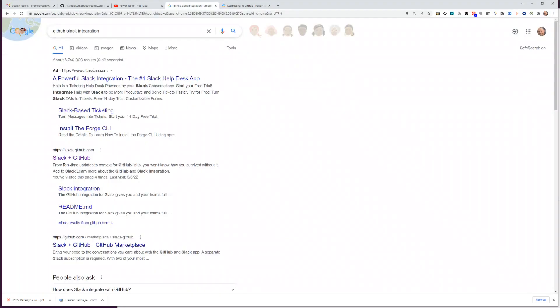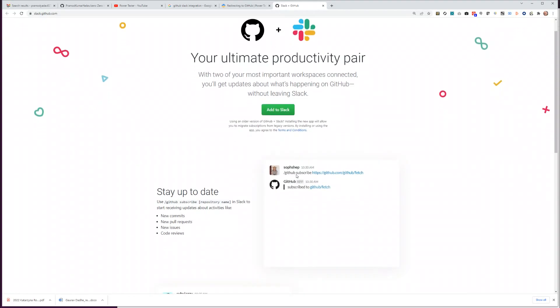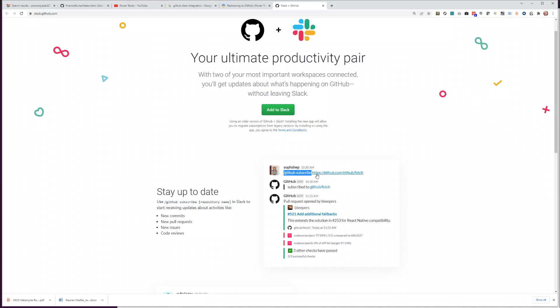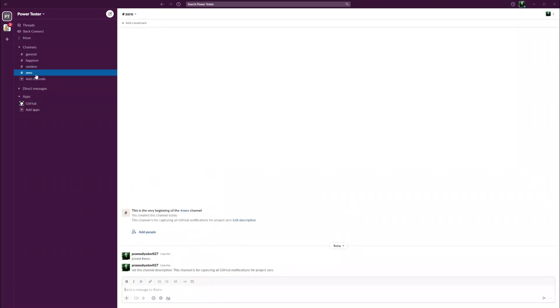Let's go back and try to follow the instructions which I mentioned here. It says if I give GitHub subscribe and the name of this full repo, I should be able to subscribe to the channel. So let's go to zero.